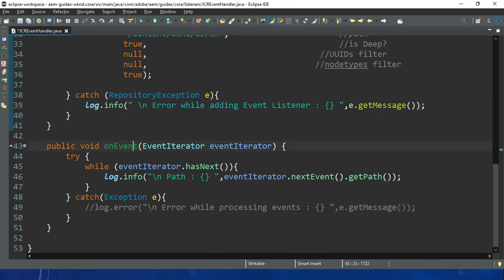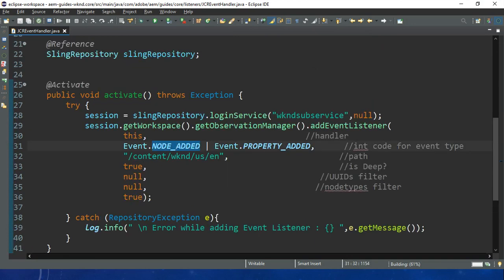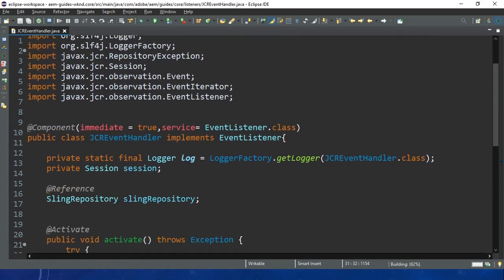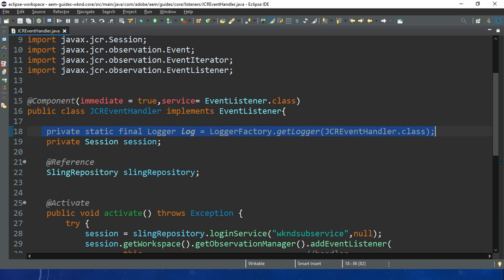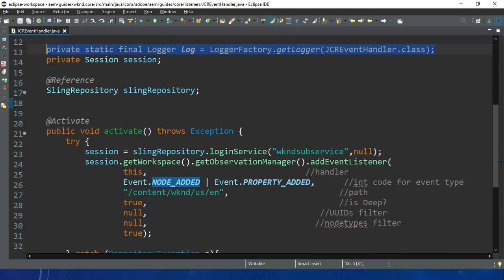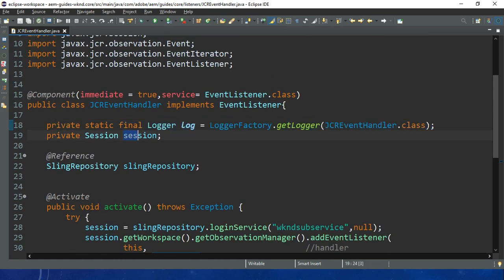In the onEvent method we have an event iterator. Here in the code I have created a logger - if I'm trying to achieve event handling or trigger any event, this is for debugging purposes. After that we have the session. We are using the event listener for JCR event handling, and inside JCR we have a session.